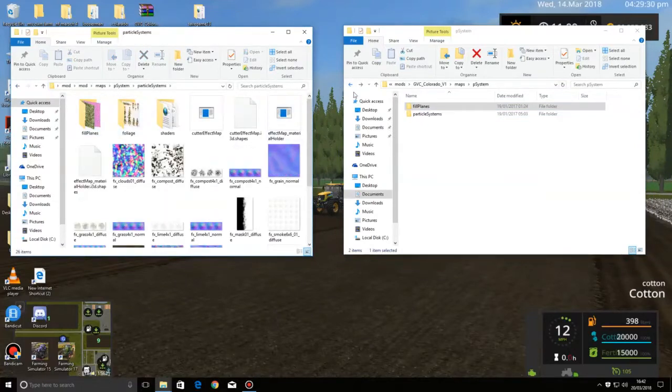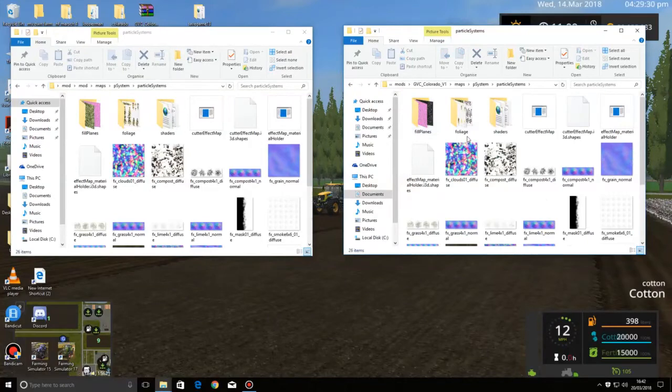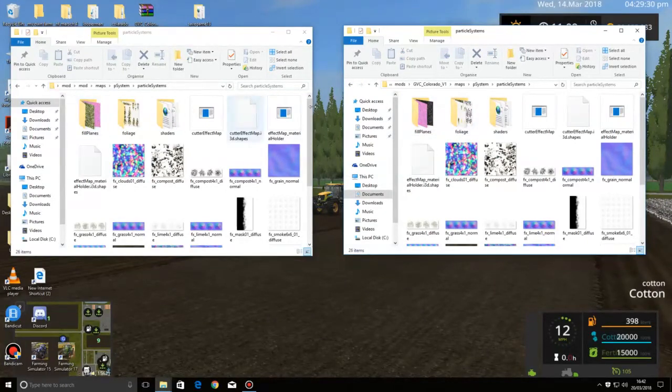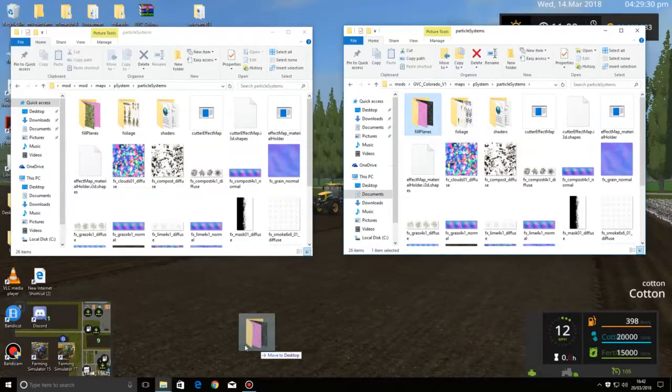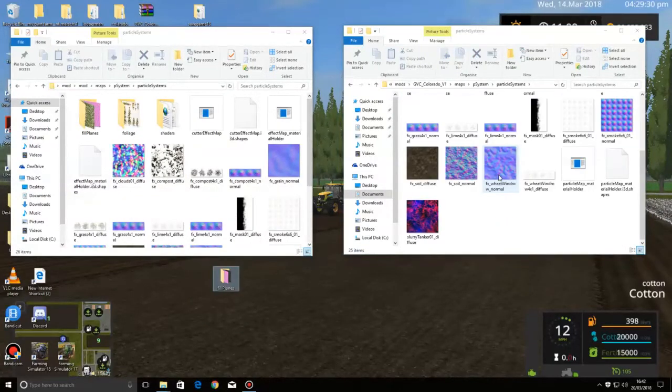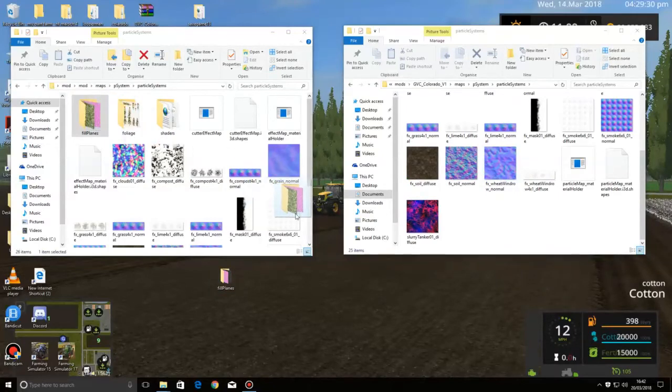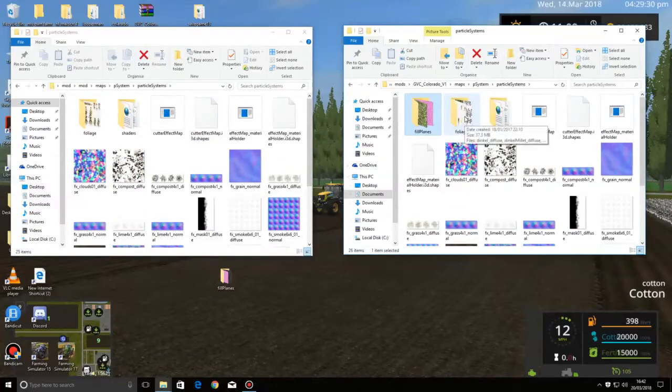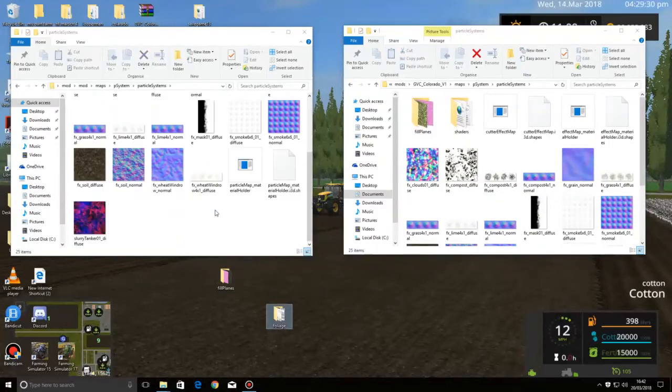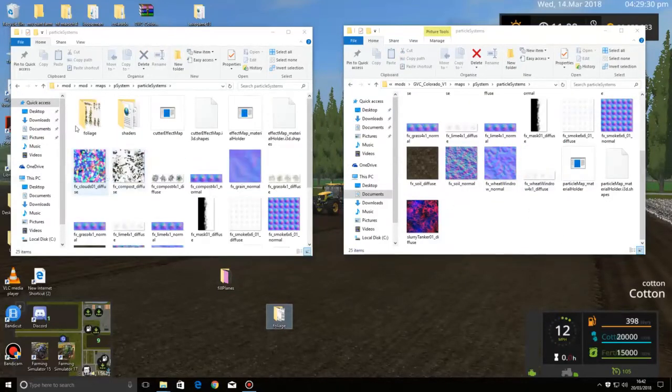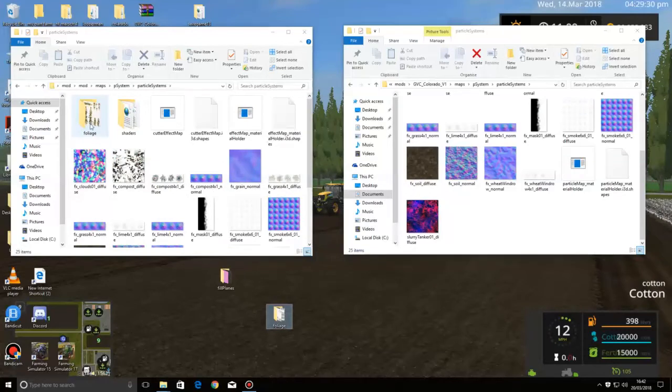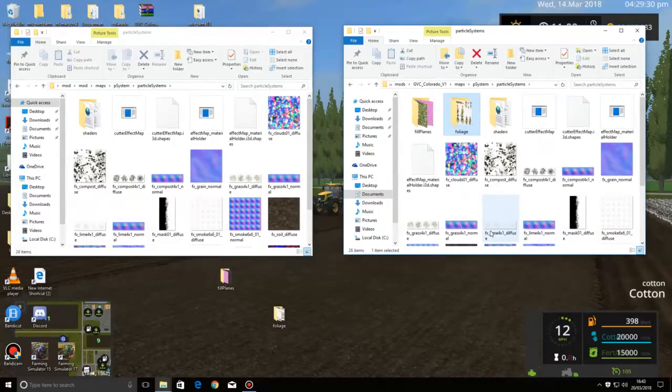Maybe particle filters, you do need to do something with. See the fill planes here, different. The foliage as well, you need to change. What I would do, I'll take that out there, put it on desktop. I would put the fill planes one from the mod folder into here. Same as the foliage as well. I'll take that out there, put it on desktop, and I would drag the foliage from the mod and put it in there. Easy as that.